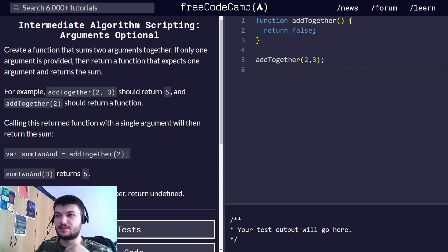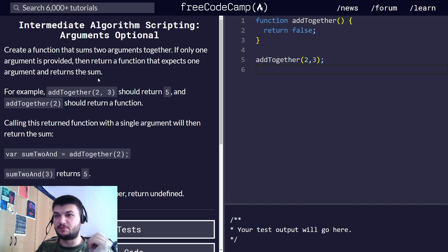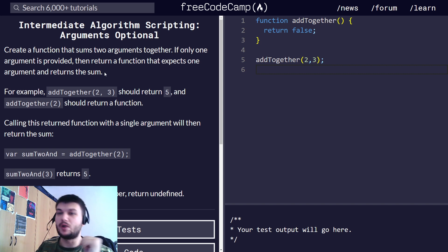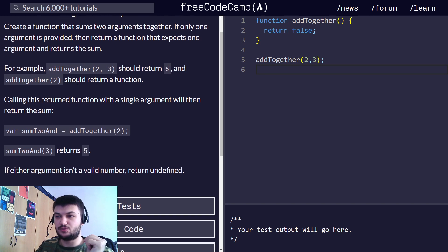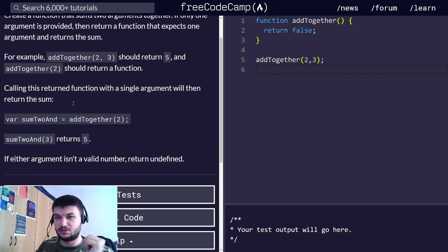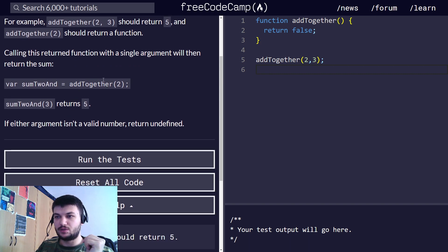We need to create a function that sums two arguments together, but if only one argument is provided, then we need to return a function that expects one argument and returns the sum. For example, addTogether(2, 3) should return 5, and addTogether(2) should return a function. If either argument isn't a valid number, return undefined.